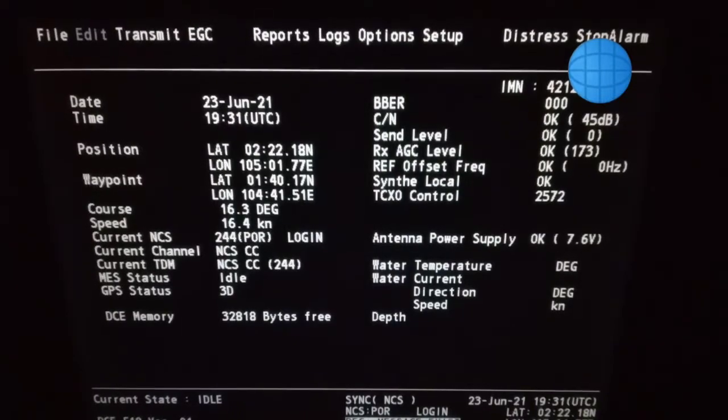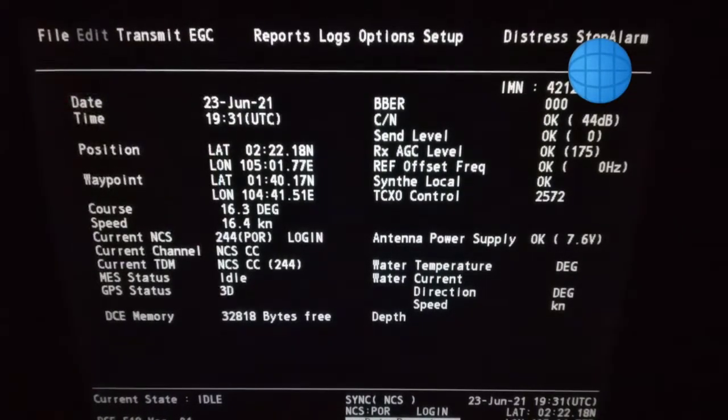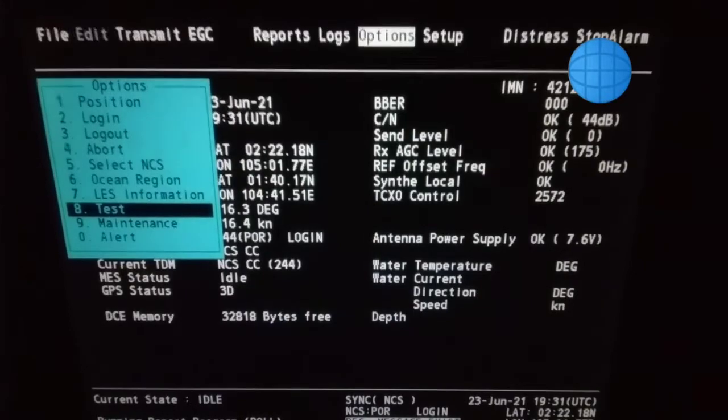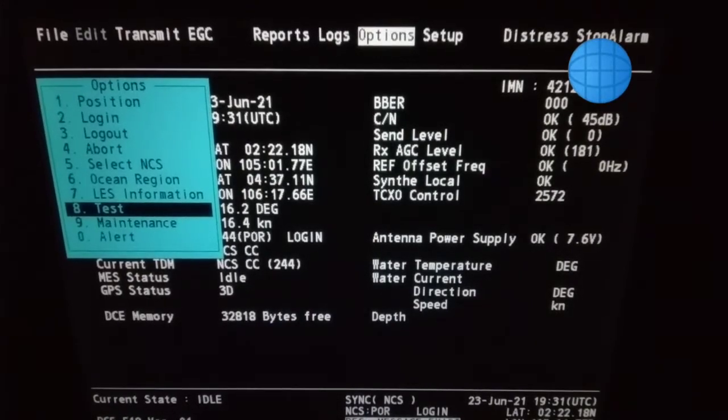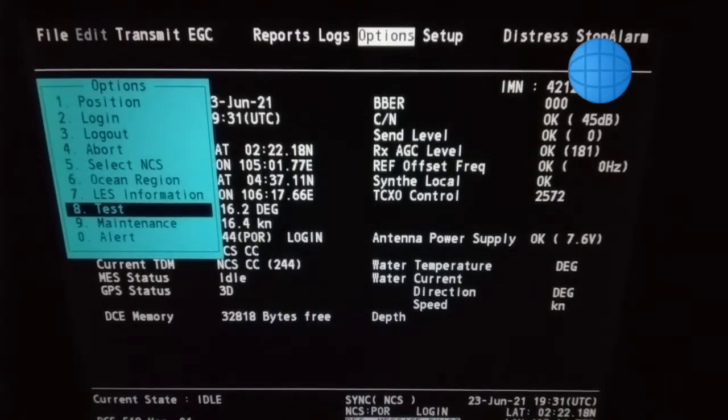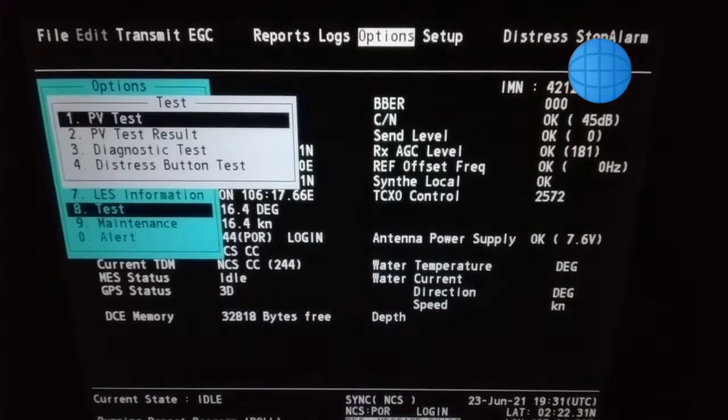After that, push F7. That is options. Number 8 is test. We have to push enter.